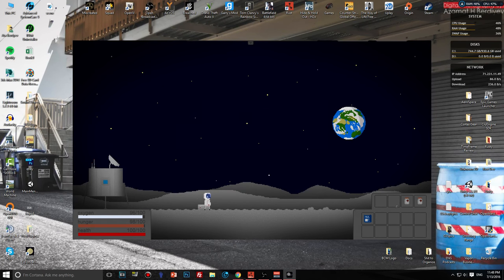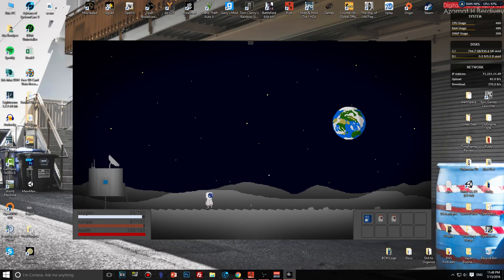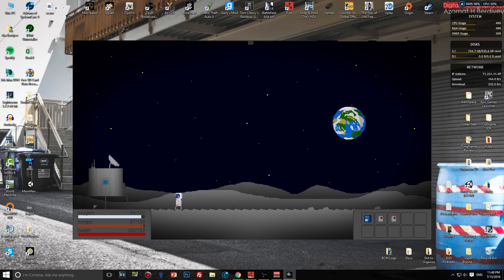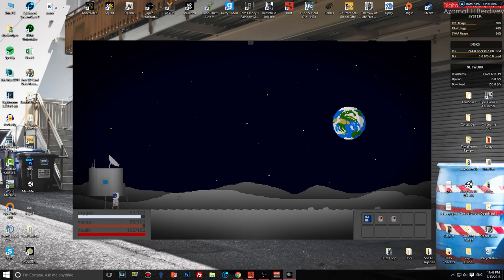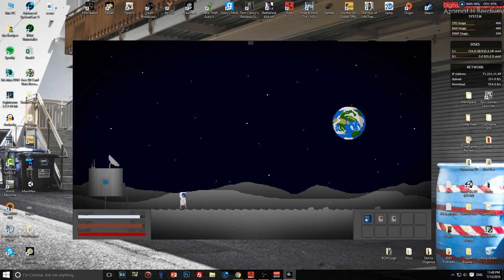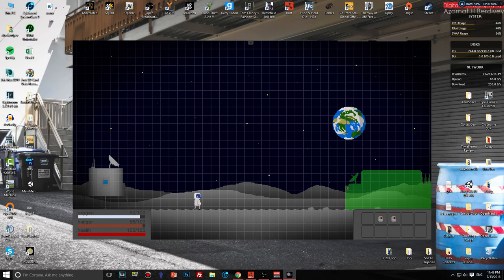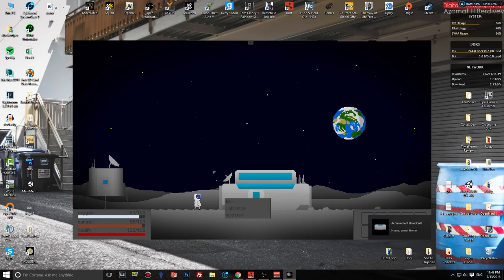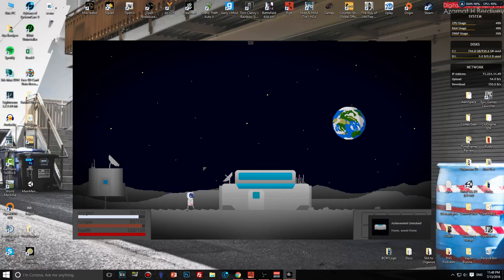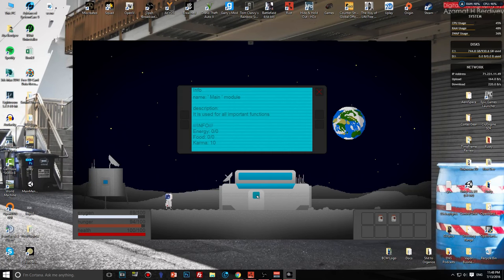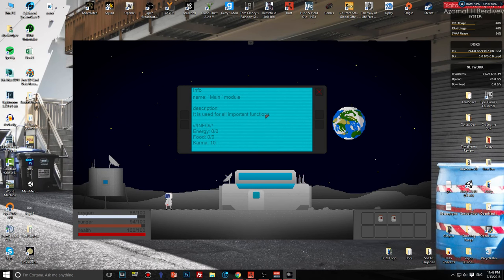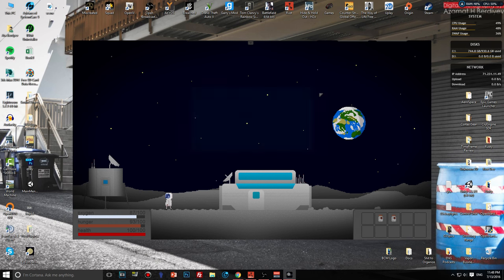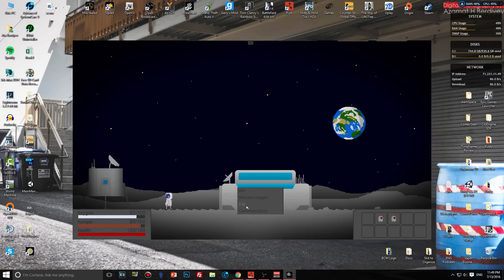Main module, drawing, food pack. Yeah survival, we just press here. Home sweet home, just has to be capitalized. Info: it is used for all important functions. Recover oxygen, eat.